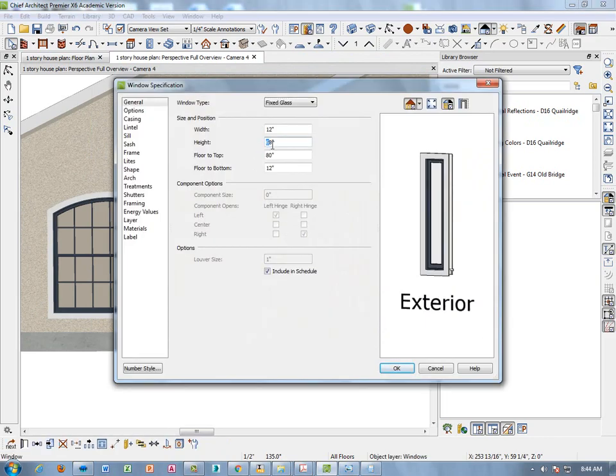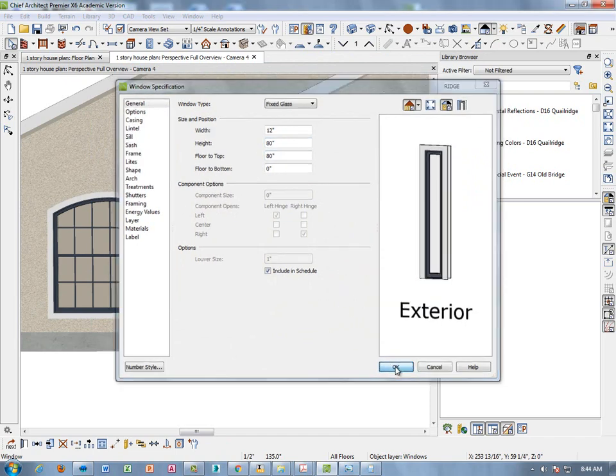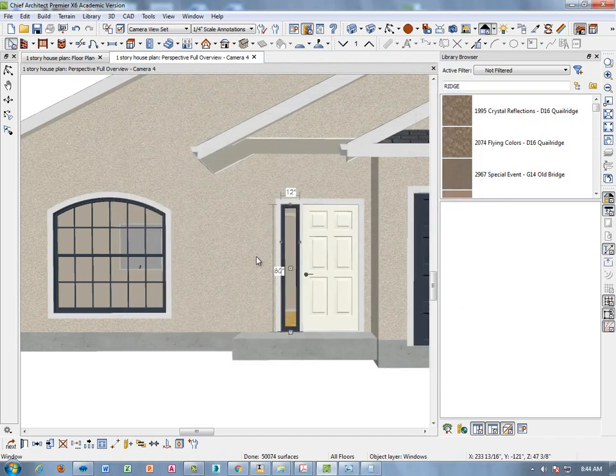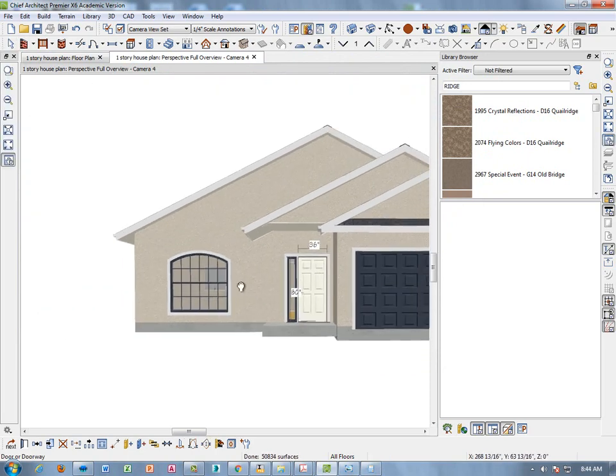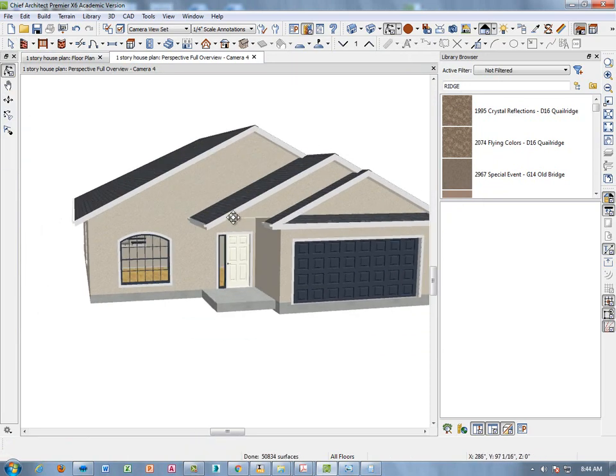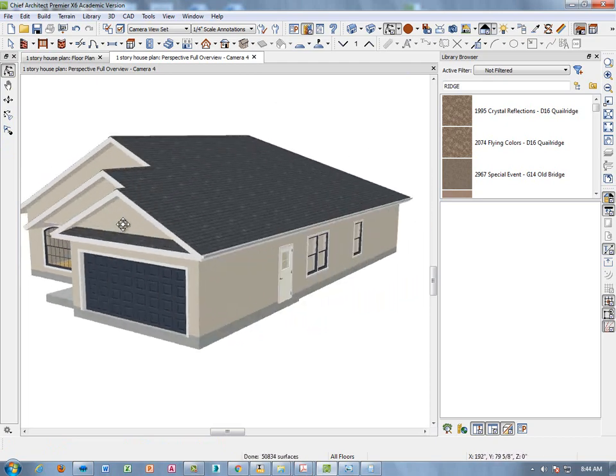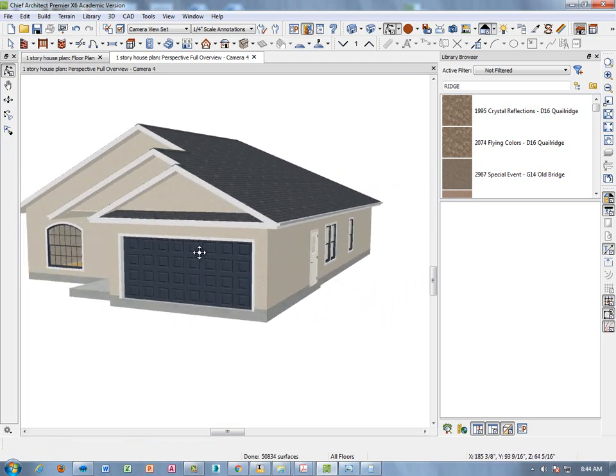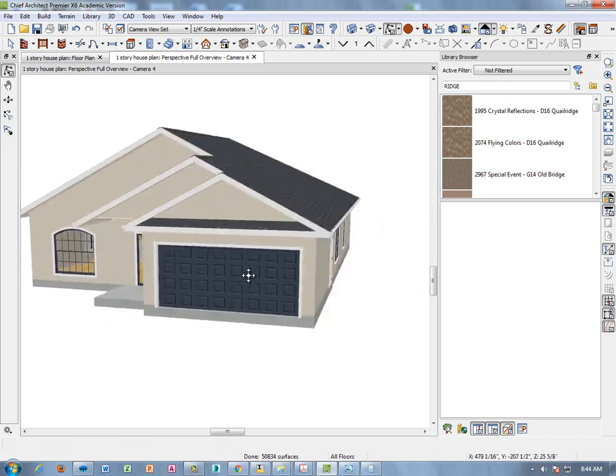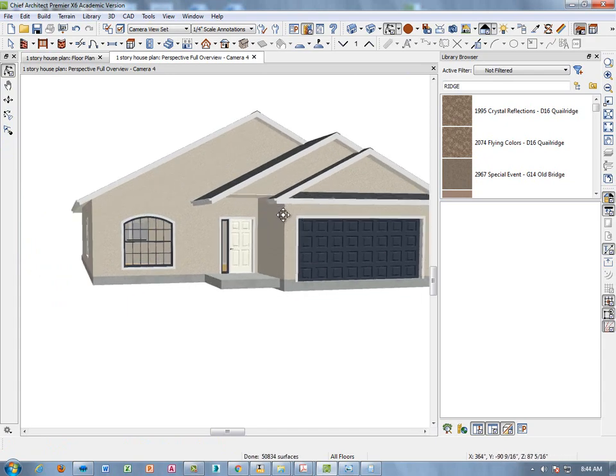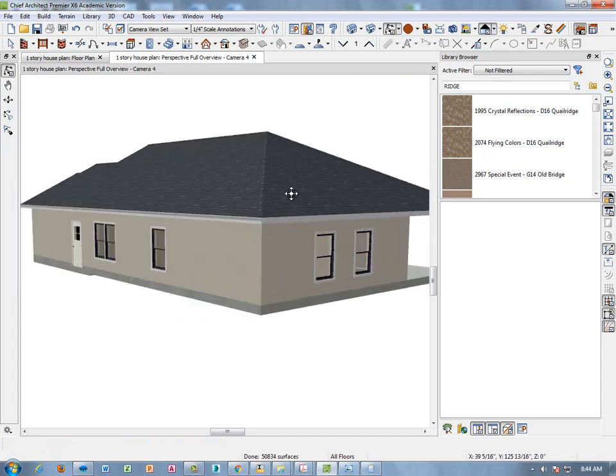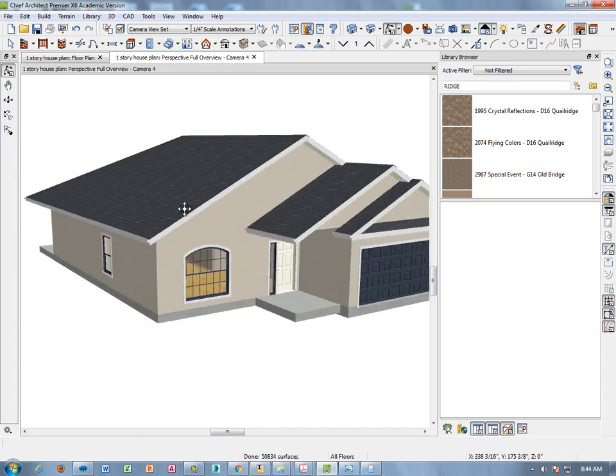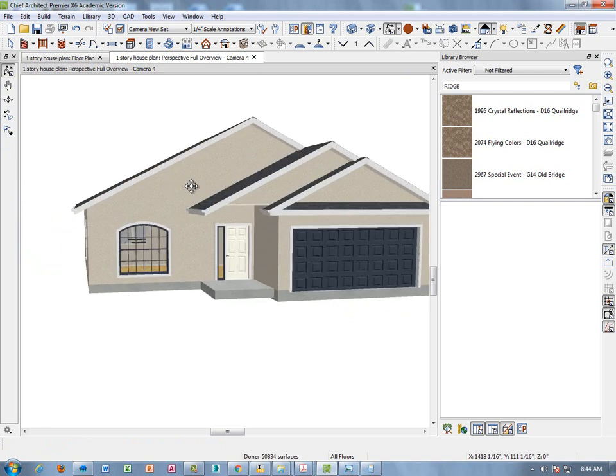So we want this window to match it. So we want this height to be 80 which is 6 foot 8, click OK. And now your window should match your door. And it does. So we're going to go ahead and click, we're going to be done with all of our windows now. So this concludes the video on windows.